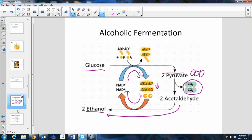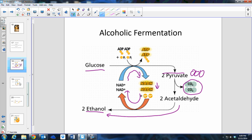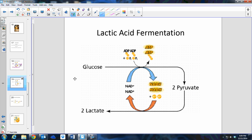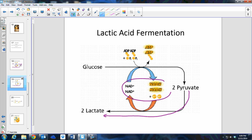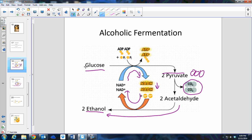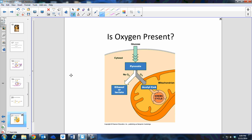Glycolysis produces a small amount of ATP, but a small amount is better than none at all. Lactic acid fermentation is very similar, except pyruvate does not lose a carbon — it is simply converted to lactic acid or lactate. The NADHs and NAD+s do the same recycling. Lactic acid is why your muscles get sore during anaerobic exercise. Alcoholic fermentation is why we have products like beer, wine, and bread — yeast releases CO2, causing bread to rise, while the alcohol bakes out.